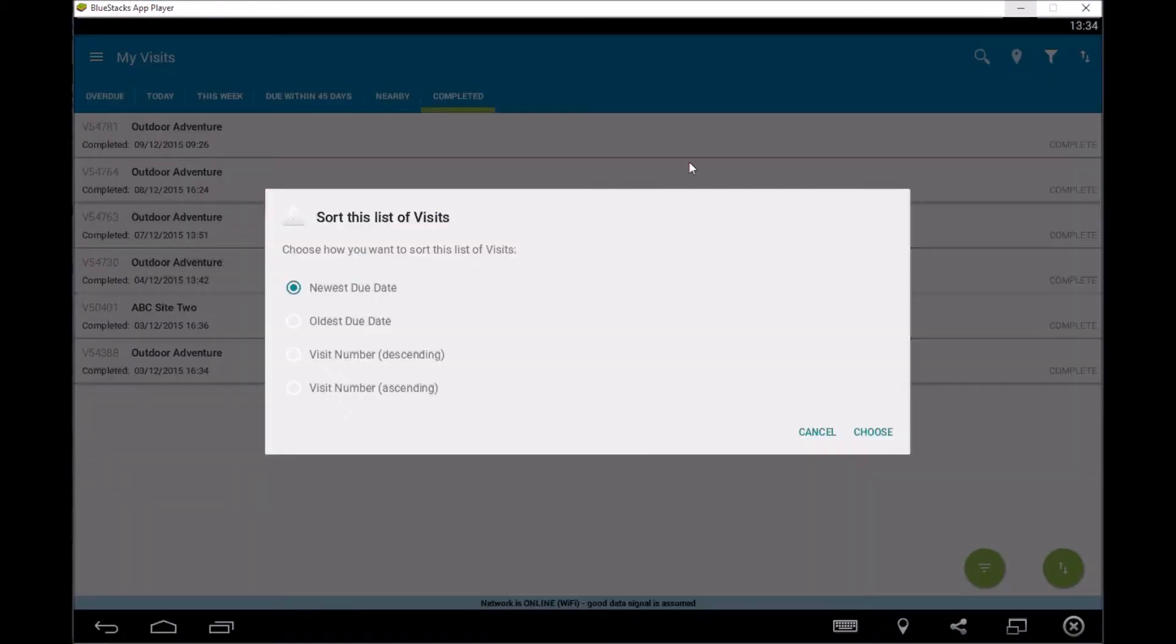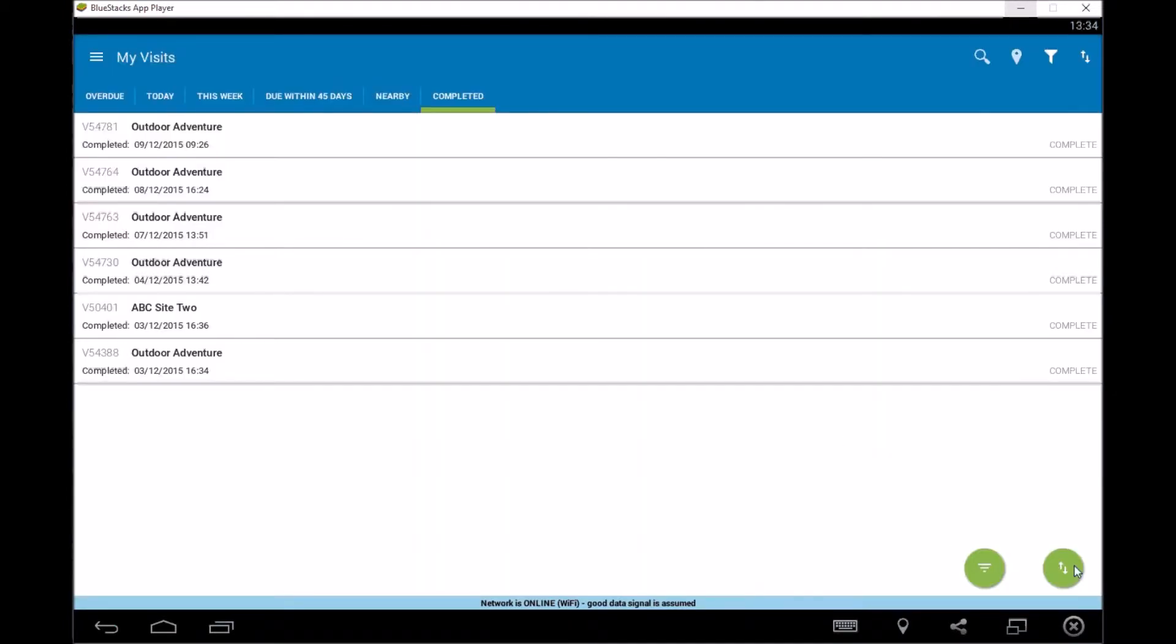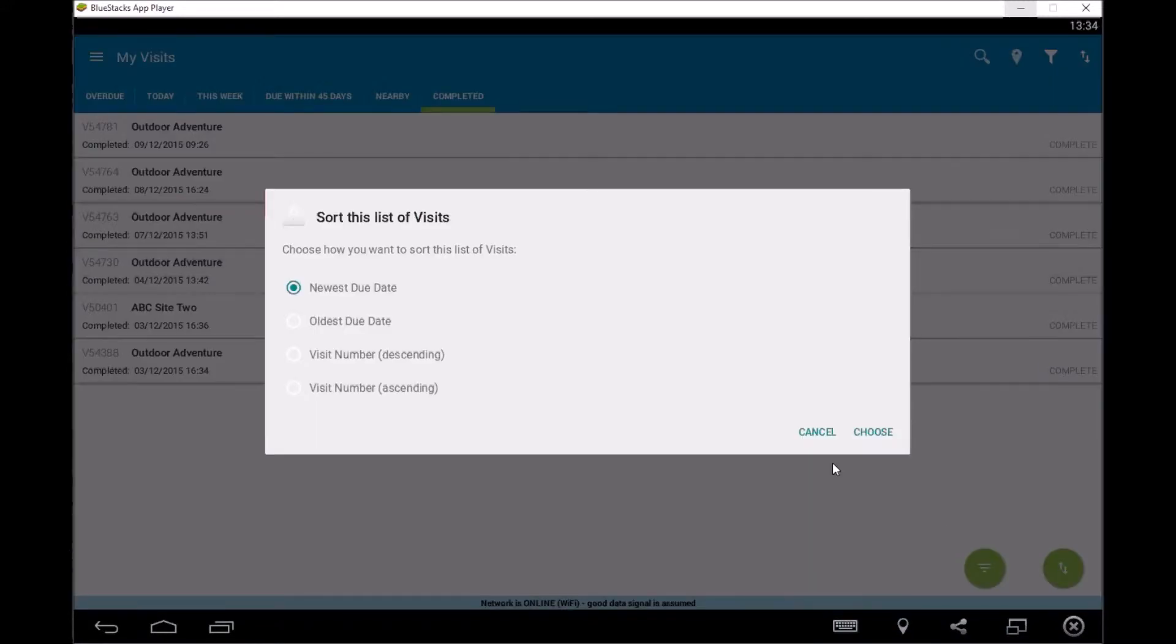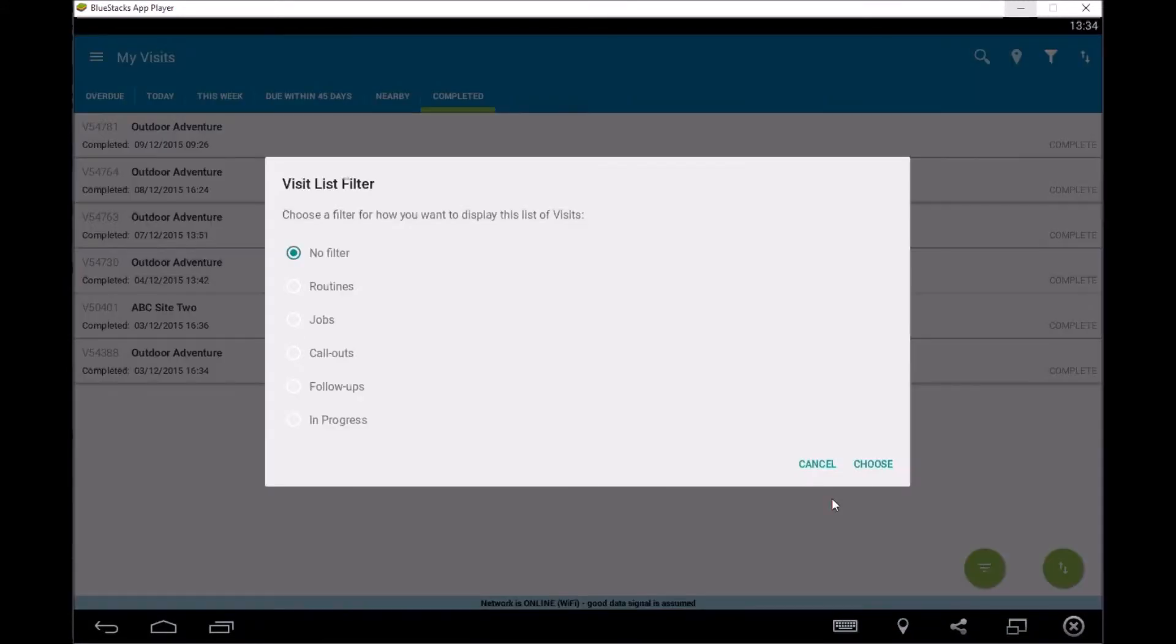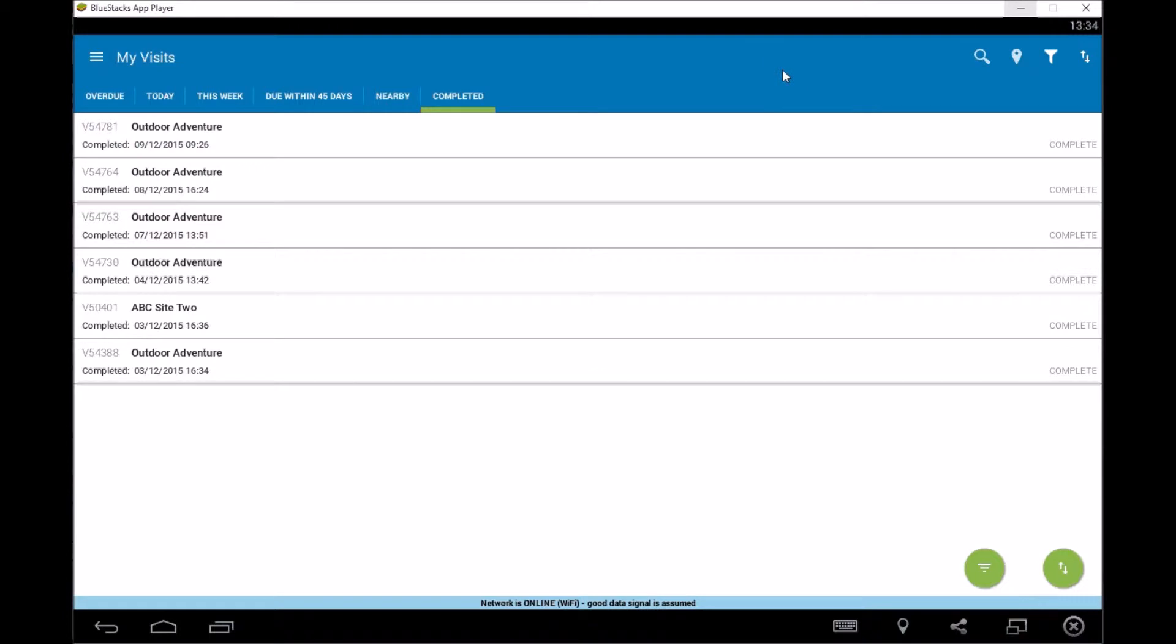This is the next one which is a sort and you've got the same here. So newest, oldest, by job number descending. And you have the similar ones down here as well. So we can play on those ones there. So that's the main screen and what you can do there.